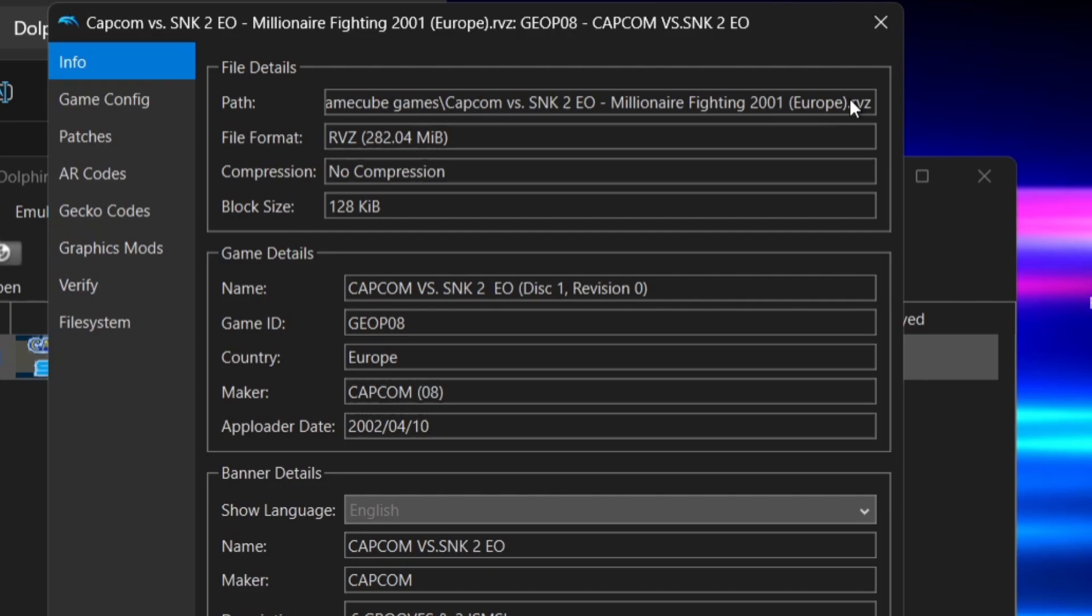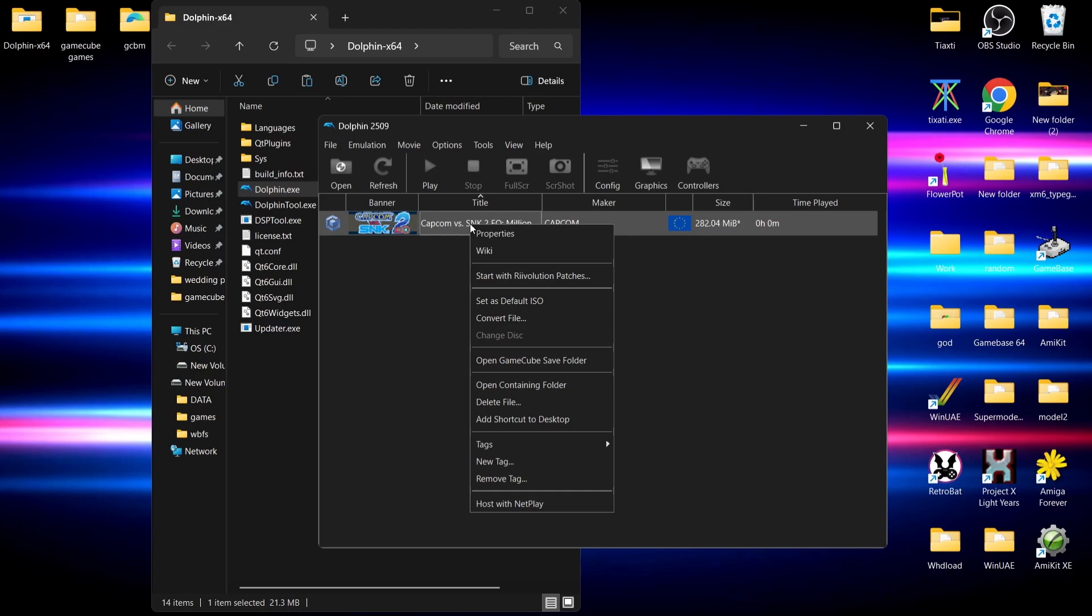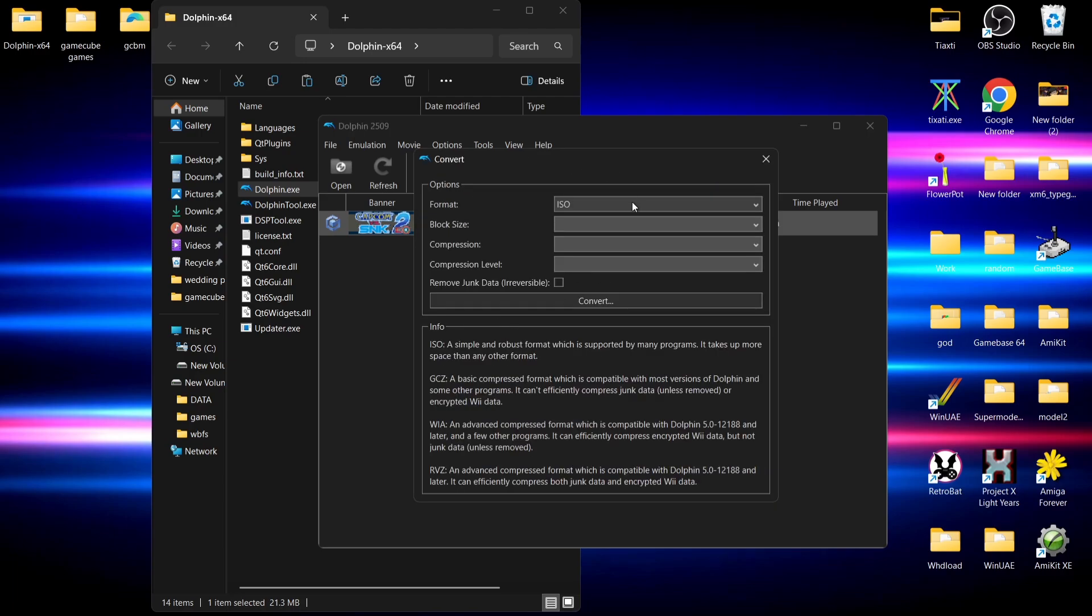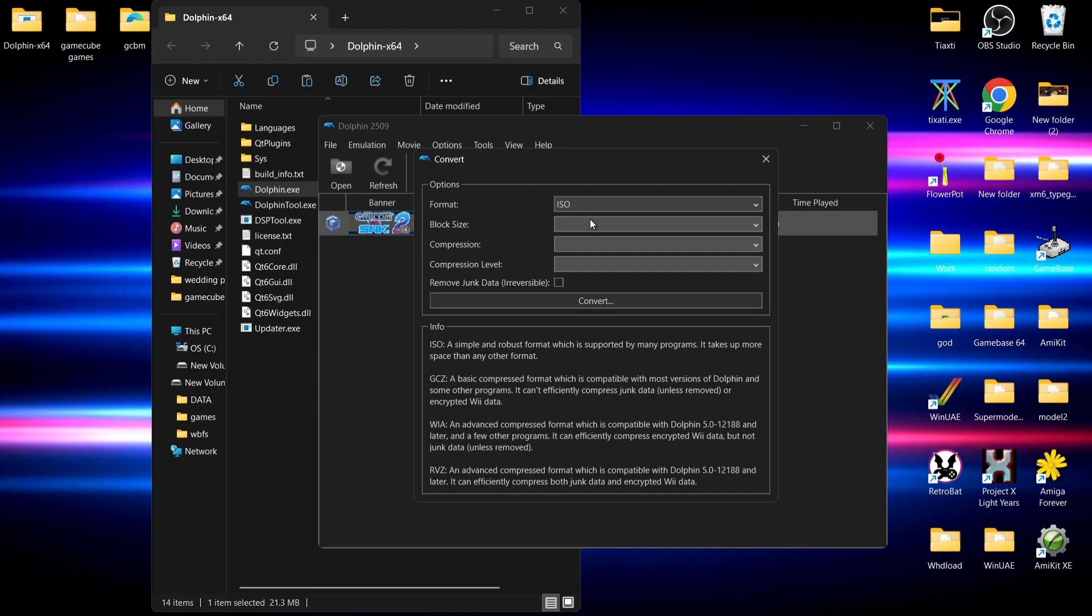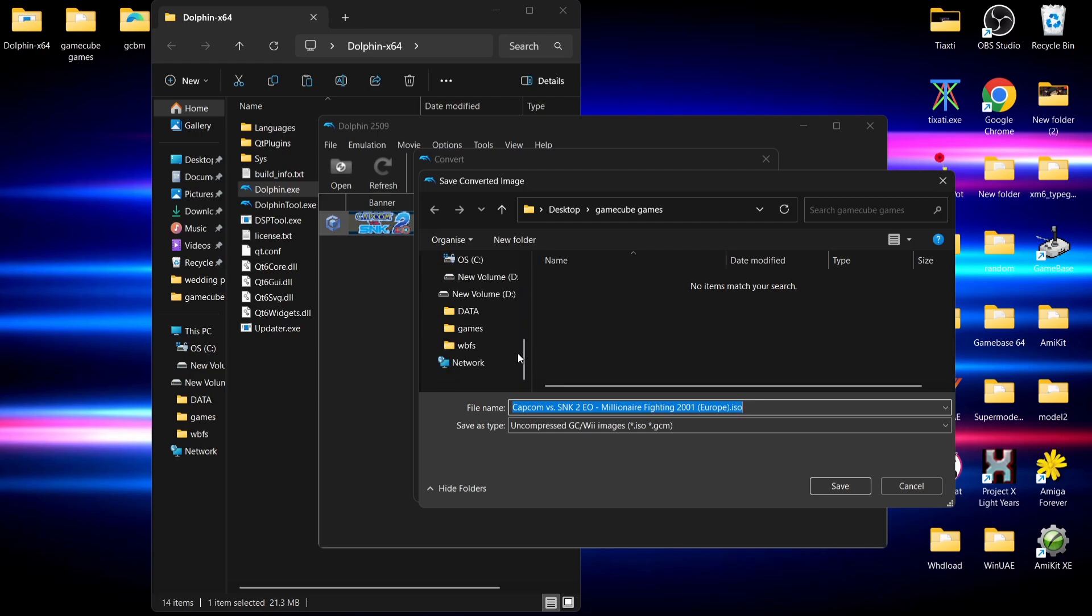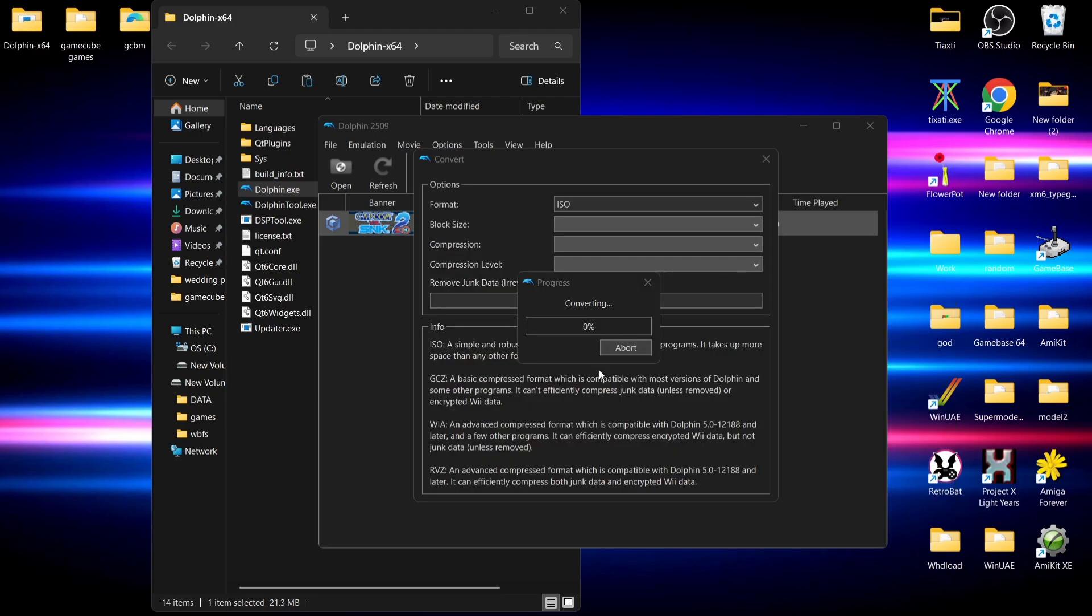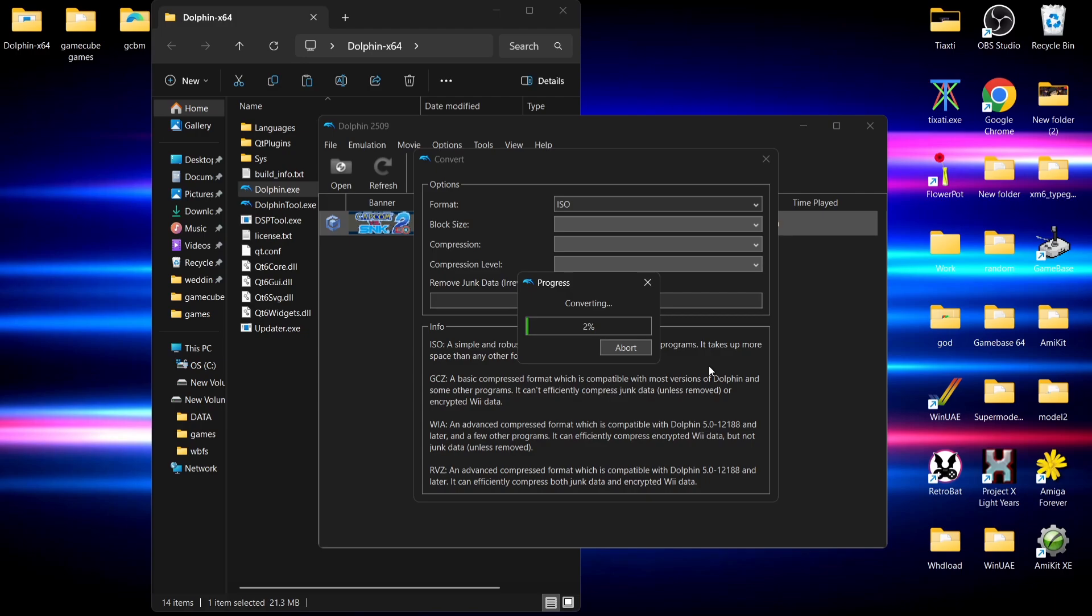So we can use it with GameCube Backup Manager, we'll right-click on the game and select Convert. File format needs to be ISO. There are other file extensions available, but for this video we'll stick with ISO. We'll select an output destination - I'm going to send this to my external hard drive's games folder so GameCube Backup Manager can detect it. Now we'll wait for the conversion.